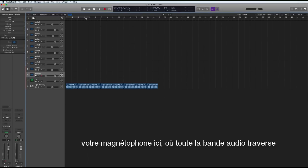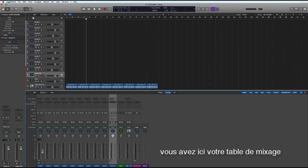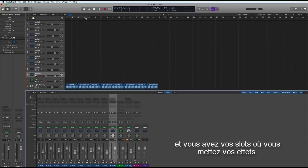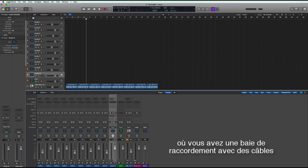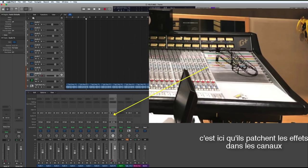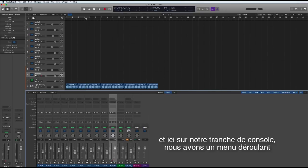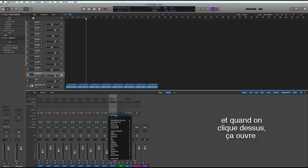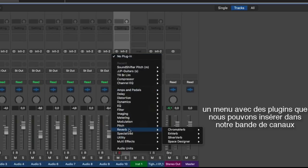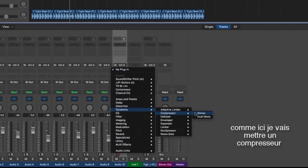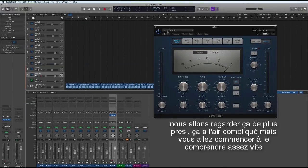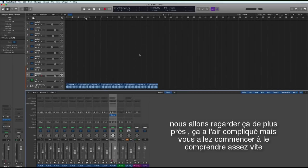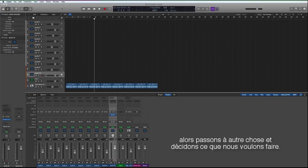What I wanted to explain to you earlier on is that in theory this program is very similar to a real recording studio. Here you have your tape machine where all the tape goes across. Here we have the mixing desk and the slots where we insert the plugins, very similar to what you have in a real recording studio where you have a patch bay with cables and they physically plug in effects into the channel strip. And here on our channel strip we have a drop down menu so when you click on it it opens up a menu of plugins that we can insert into the channel strip, like here I will put a compressor in.